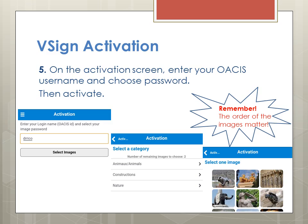Once again, you will have to go into the vSign login page, under Account Tools, where you can click on Activation. In this screen, you will be asked to enter your OASIS ID and username, and then it will ask you to select two images, which will be your password.